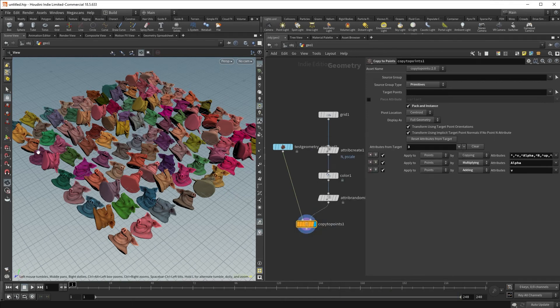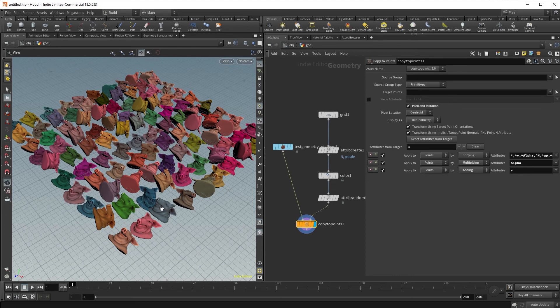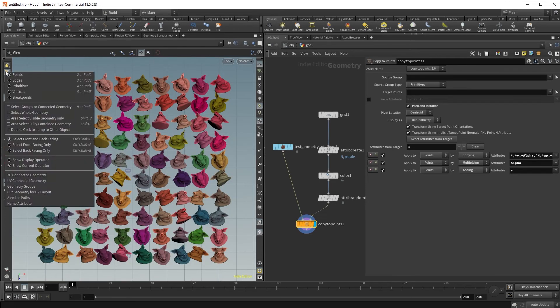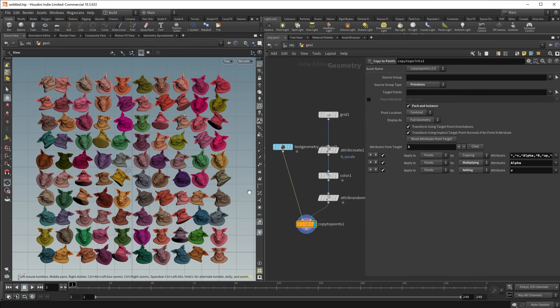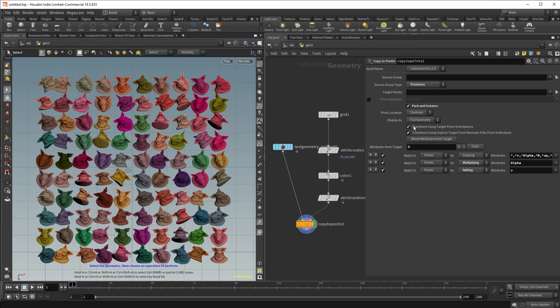what you lose when you pack an instance is the ability to adjust points on each of the individual pig heads. So if I were to click two, for example, and adjust the points, I am no longer able to just adjust these individual points. They do not show up. However,